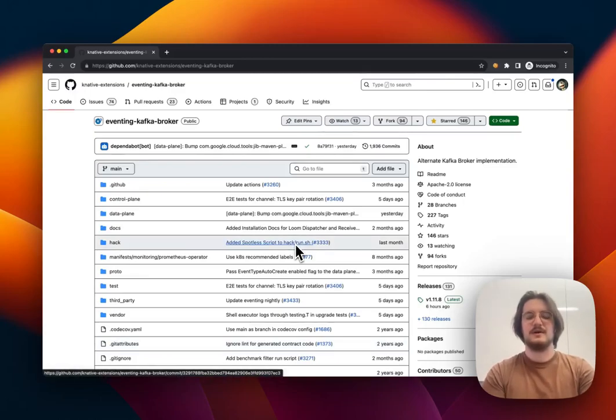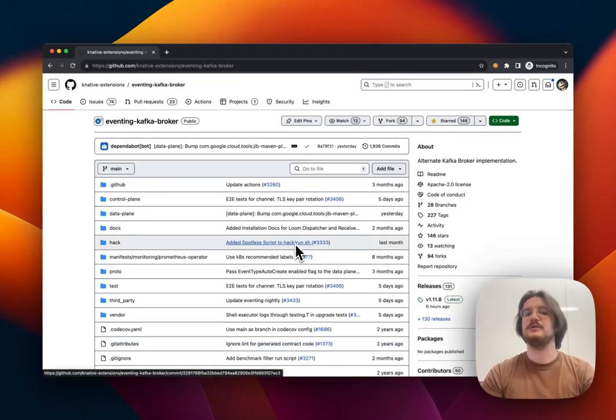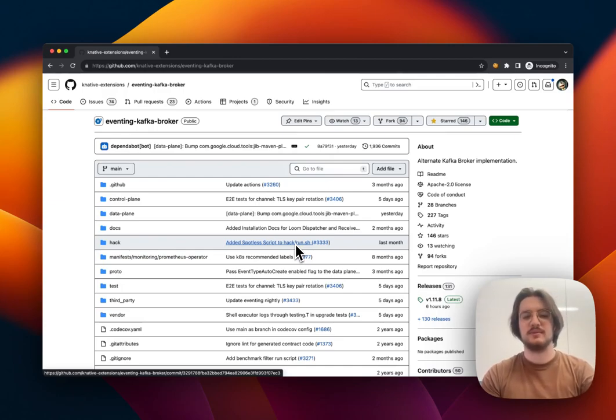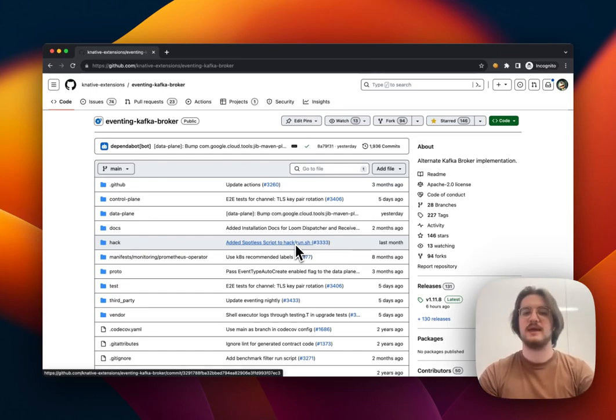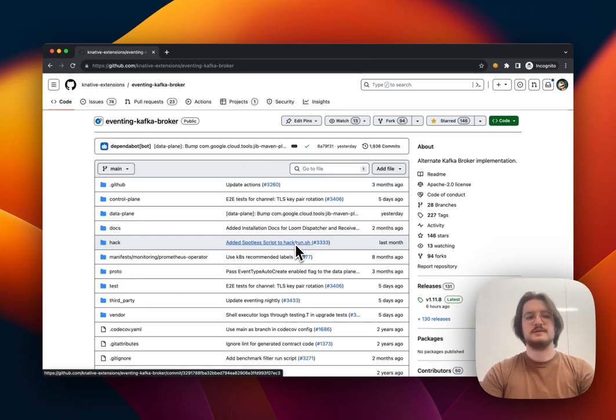Hello, everyone. Today, we'll be talking about how you can open an issue on a GitHub repository. To do this, we're going to be using the Eventing Kafka broker from Knative. So let's get started.